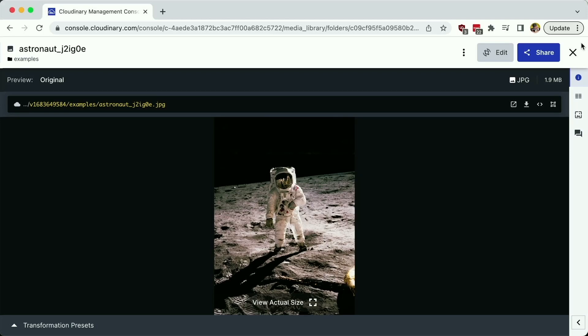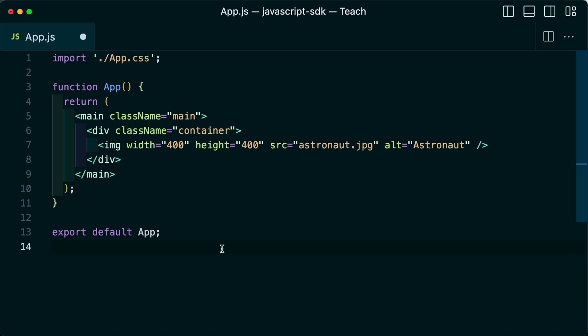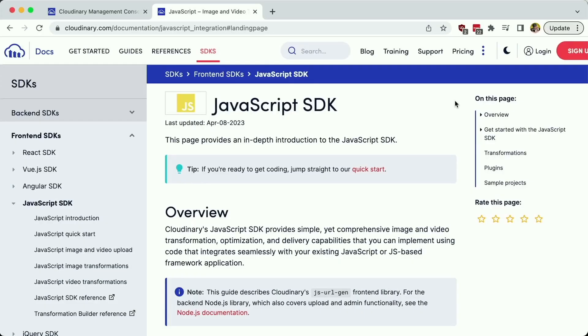Once we have our images and videos inside of our Cloudinary account, we need a way to get them inside of our application, whether it's a React app or any kind of JavaScript-based app.